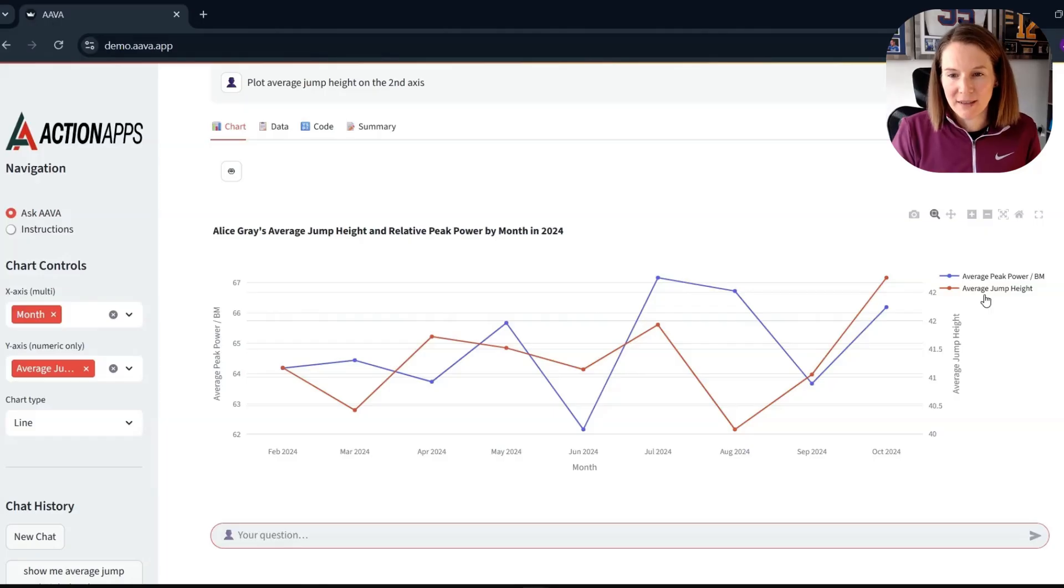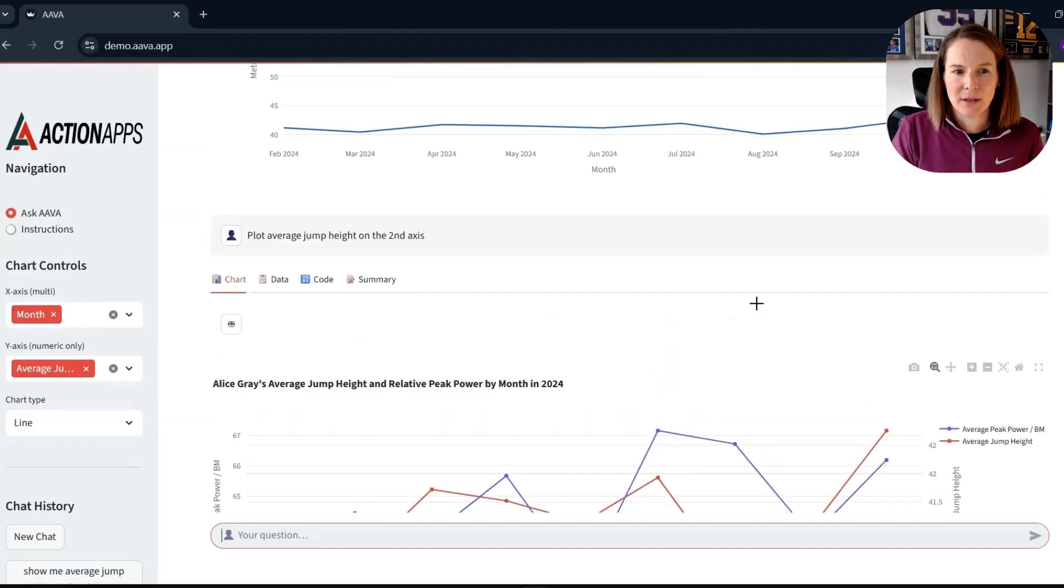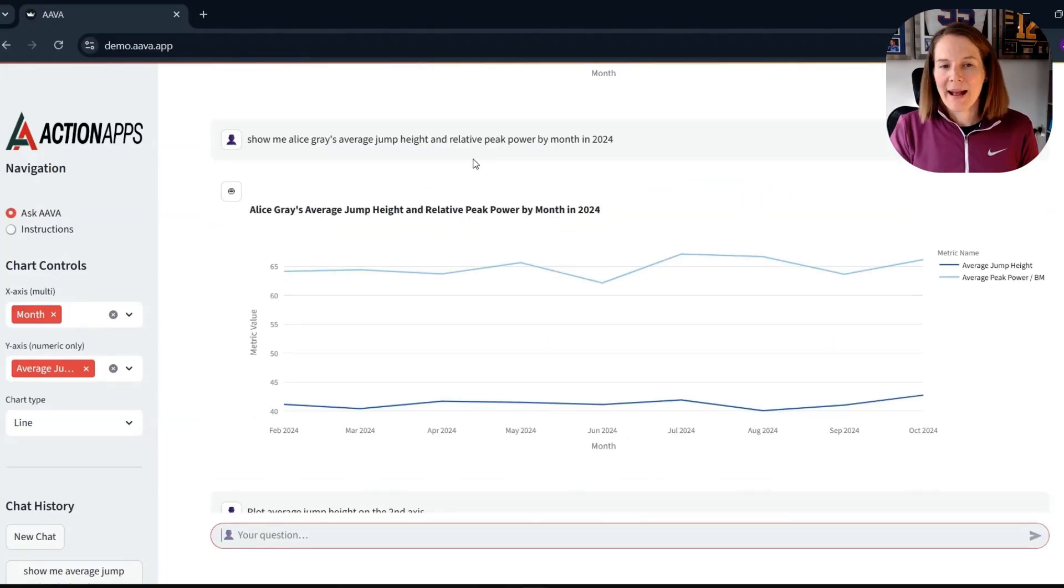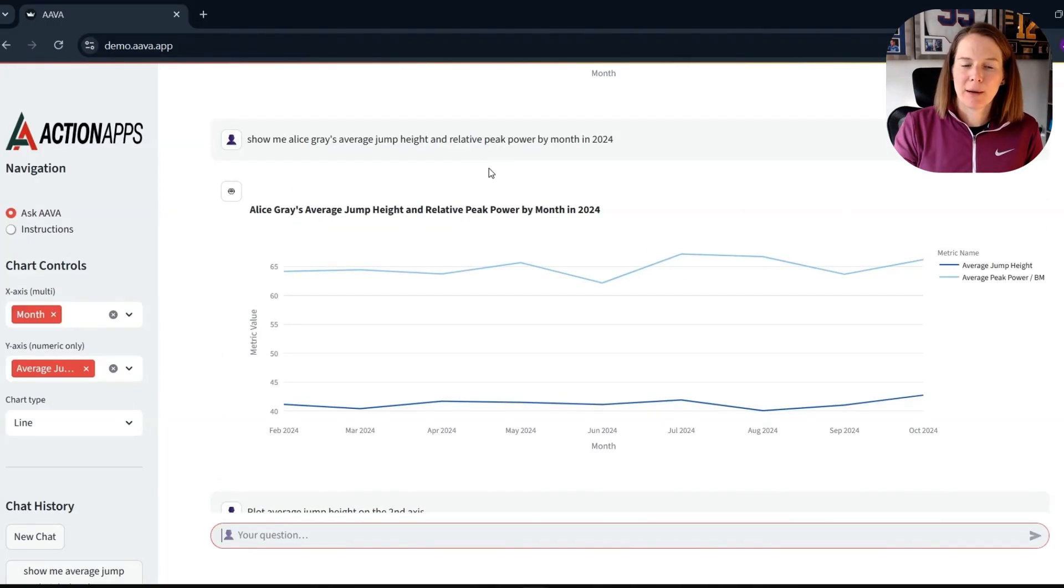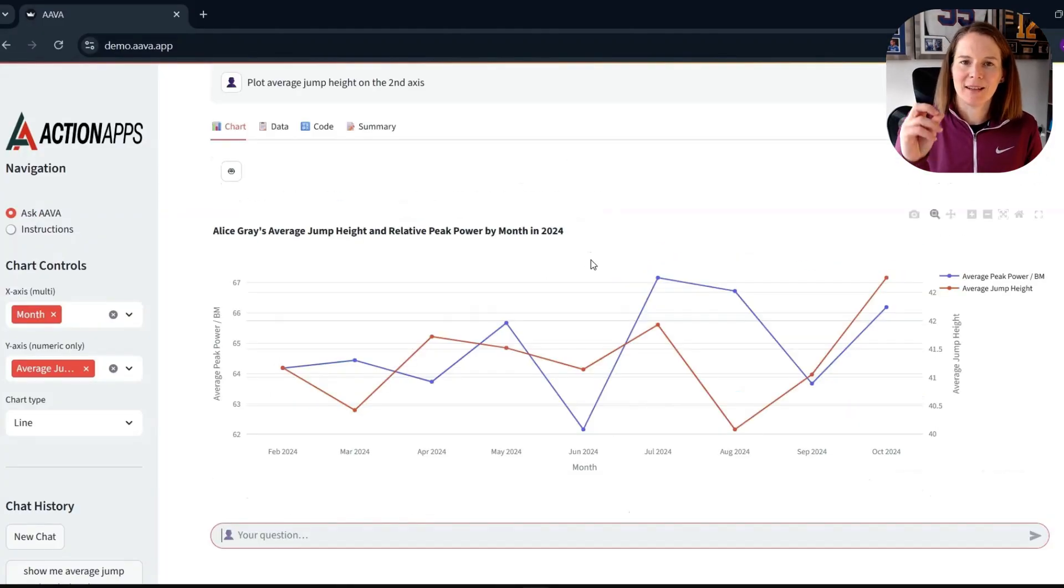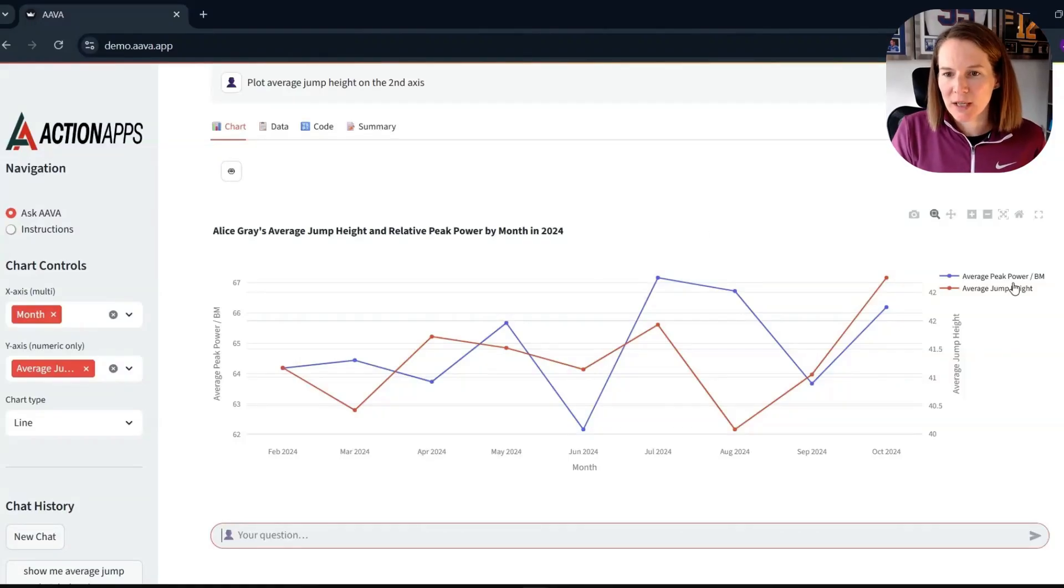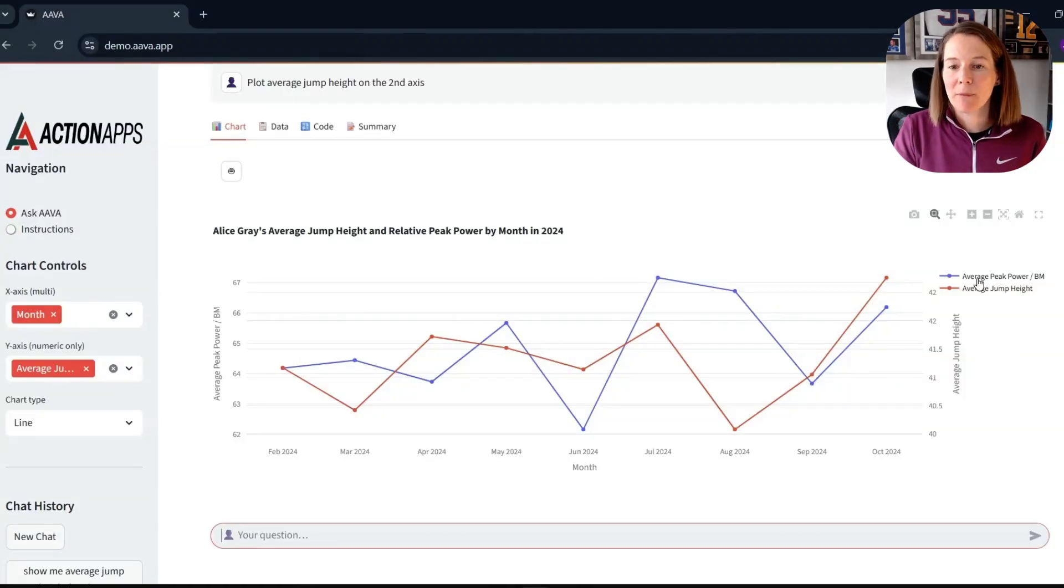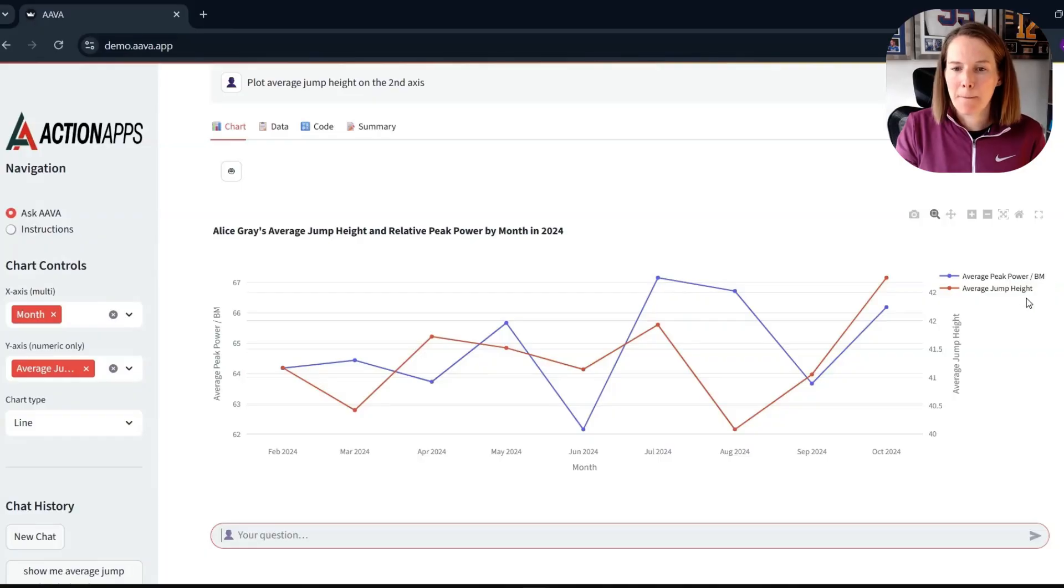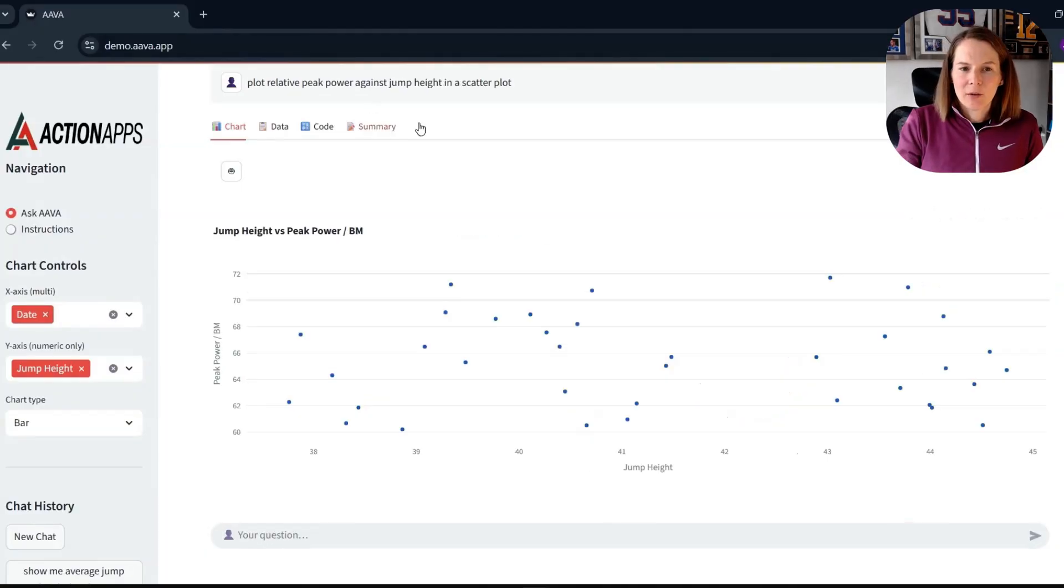So there we have the average peak power, relative peak power, and that's an example of where Ava is smart enough, has been programmed to understand some of the differences in metric names. I've just said relative peak power, and that everyday language is associated in the system with the specific metric name, which in this case is peak power divided by body mass BM. And then I thought, actually, let's look into a scatter plot.